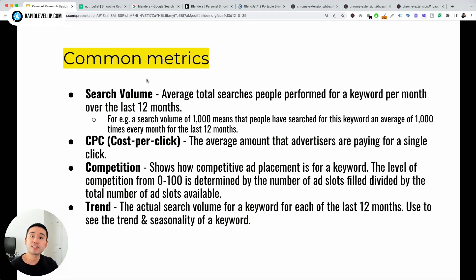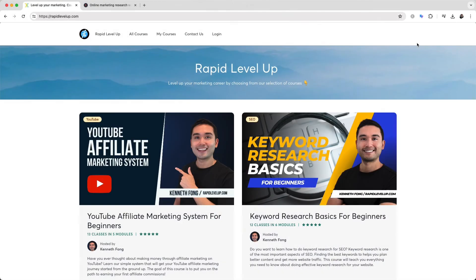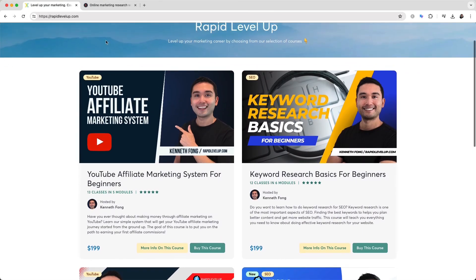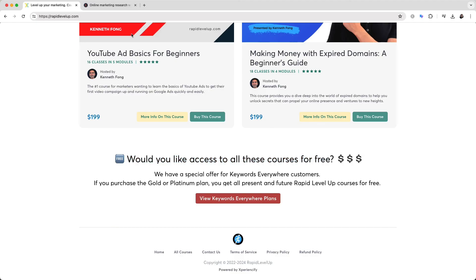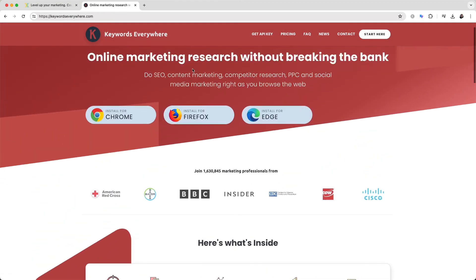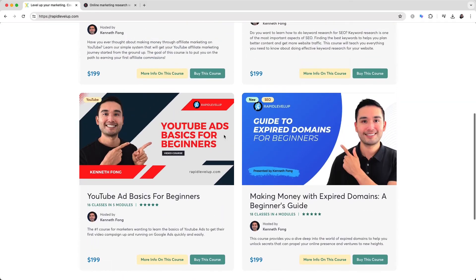Hopefully you found this lesson helpful. This was one video from our Keyword Research Basics for Beginners course. If you've always wanted to figure out how to do proper keyword research to pick the best keywords to grow your website traffic, this course is for you. It will teach you everything you need to know to do effective keyword research. Go to rapidlevelup.com to learn more and enroll. We have a special offer for Keywords Everywhere customers — if you subscribe to the Gold or Platinum plan, you'll get full access to all of the courses.